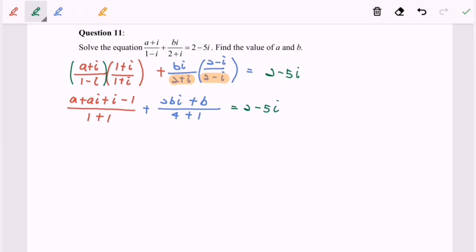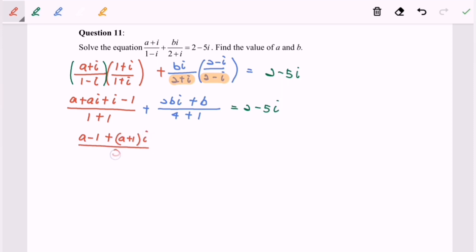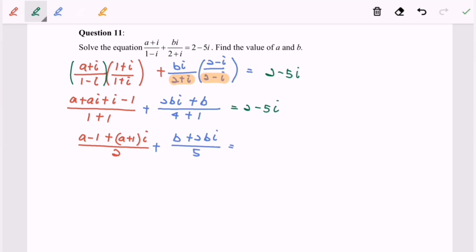Now we can simplify the situation. We will have (a - 1) + (a + 1)i over 2, plus (b + 2bi) over 5, equals 2 - 5i.